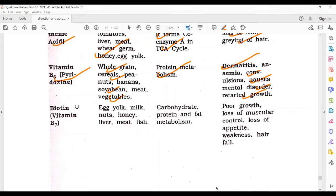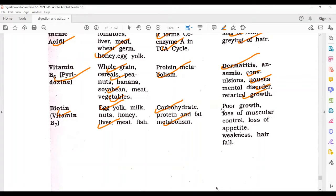Biotin, that is Vitamin B7. Sources include egg yolk, milk, nuts, honey, liver, meat, and fish. It helps in carbohydrate, protein, and fat metabolism. Deficiency leads to poor growth, loss of muscular control, loss of appetite, weakness, and hair fall.